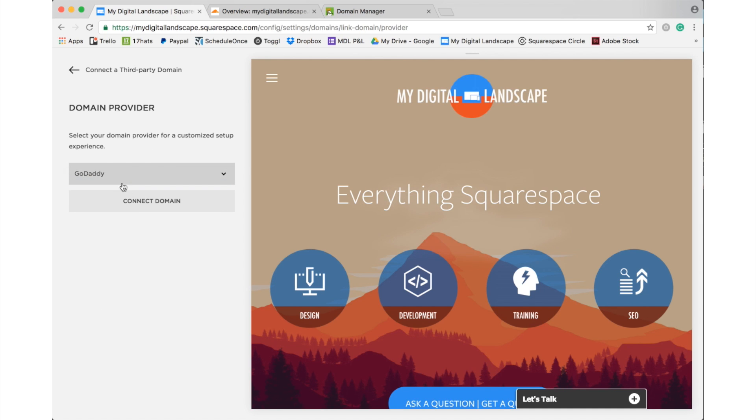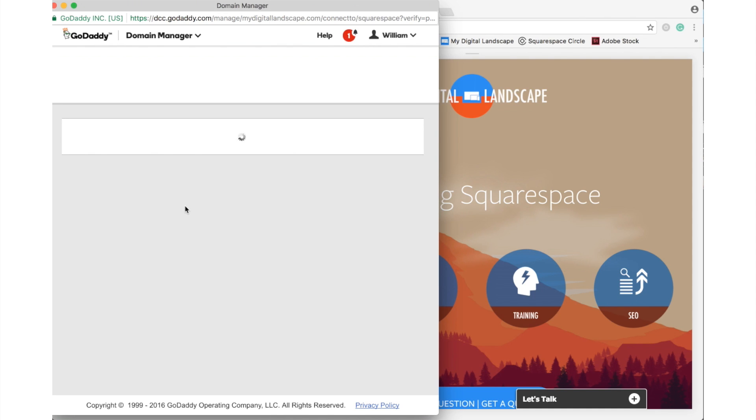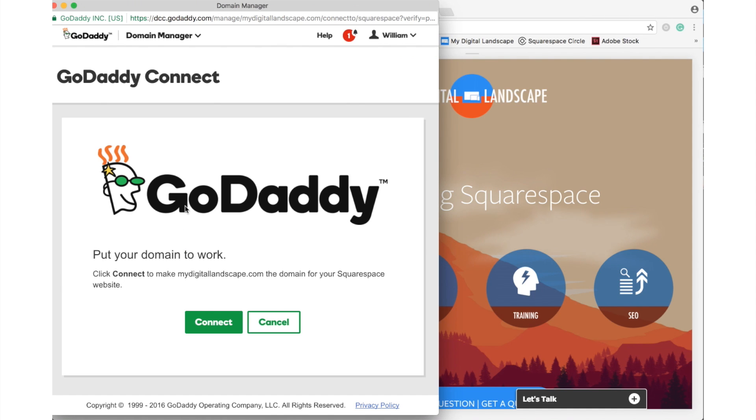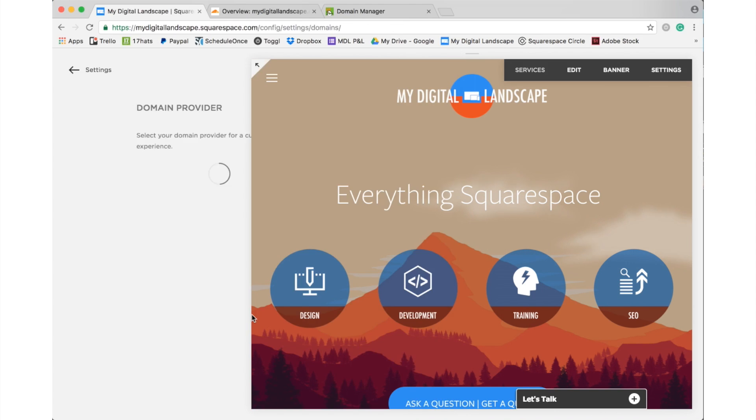It should default, or you can select the provider here. And because we're already logged in to GoDaddy, it's going to be just this easy. Success, close window.